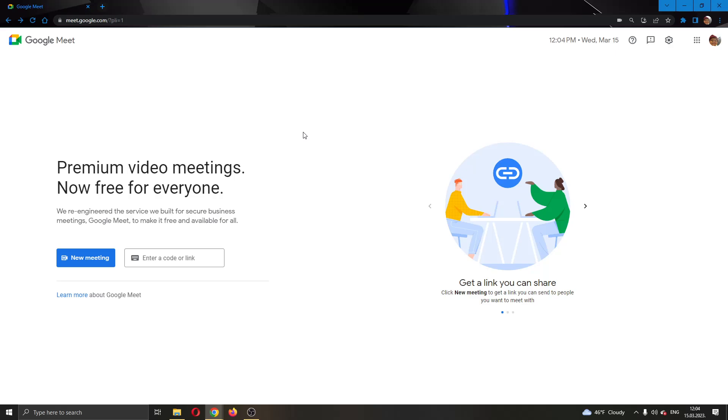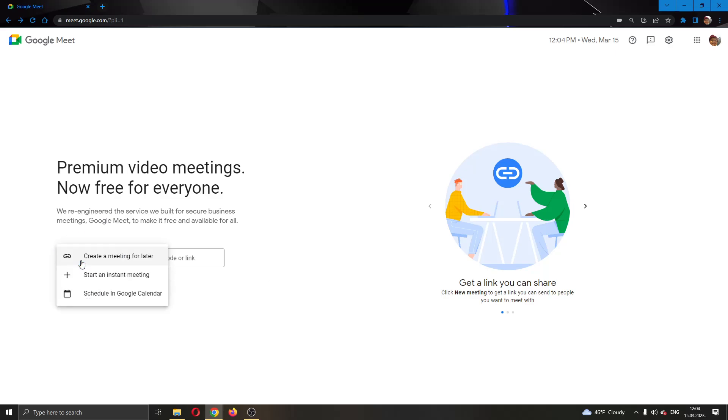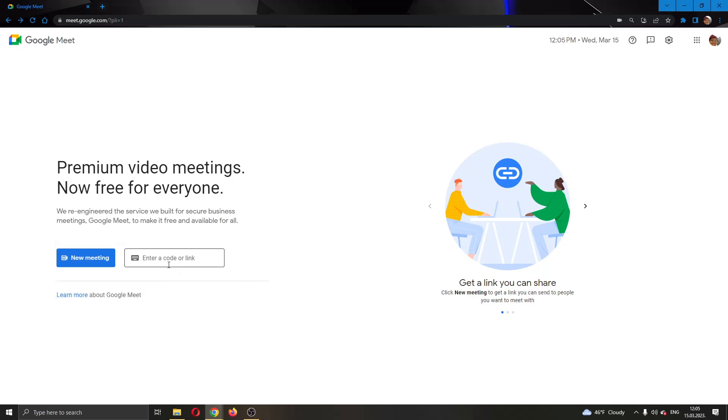After logging into your account, you'll be greeted by this main page where you can see at the left side of the screen you have the option to either create a new meeting by clicking the blue new meeting button, create a meeting for later, schedule one, or start an instant meeting, or you can join a different meeting by using a code or link.